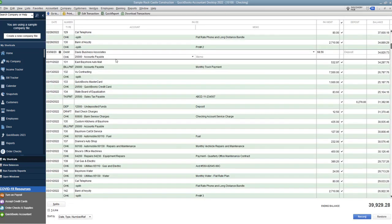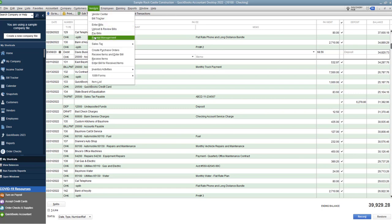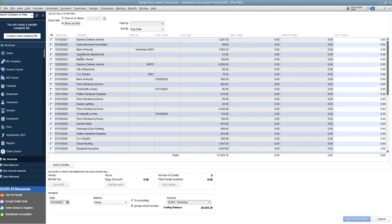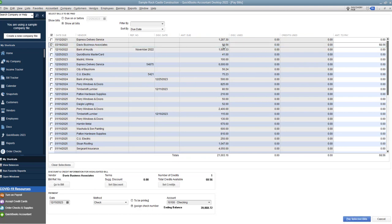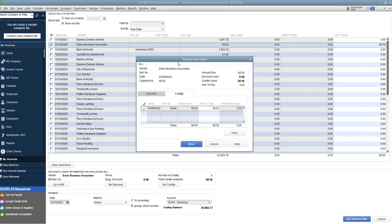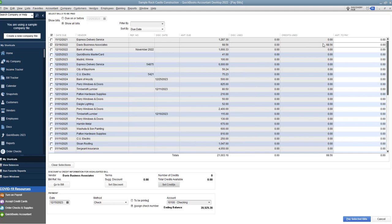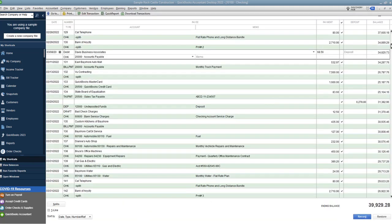So now you see in the check register, it says Davis Business Associates, accounts payable, $68.56. Now, you're going to go up to vendors and pay bills, and you're going to check off Davis Business Associates, $68.56, and you're going to see down here that there is a credit. So we want to set the credit. Let me bring this over here, and you're going to see it automatically checks off credit, $68.56, amount to use, $68.56. Click done, and you should see up here, amount to pay is zero.